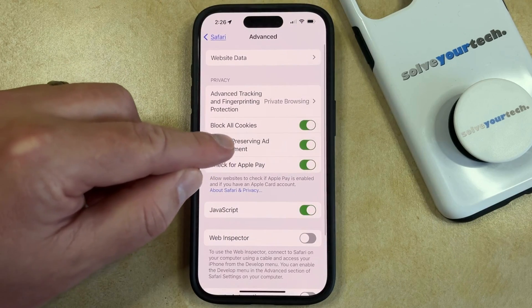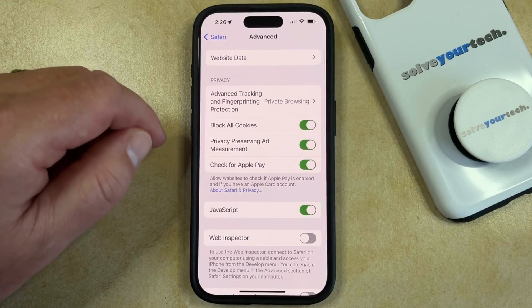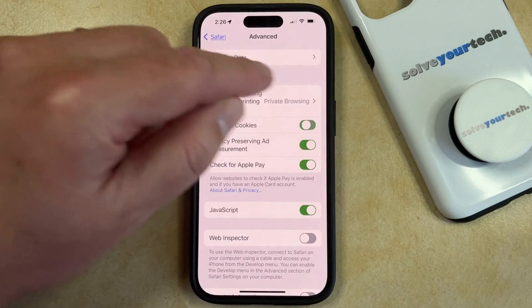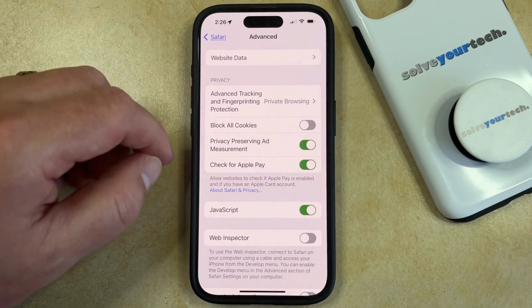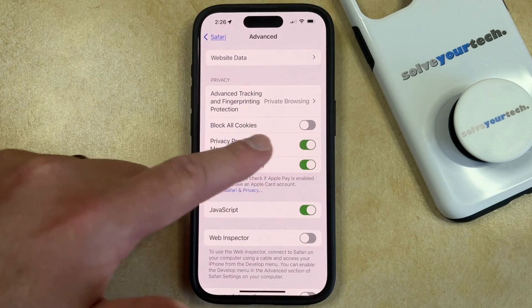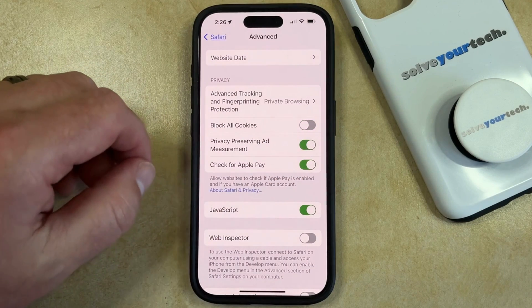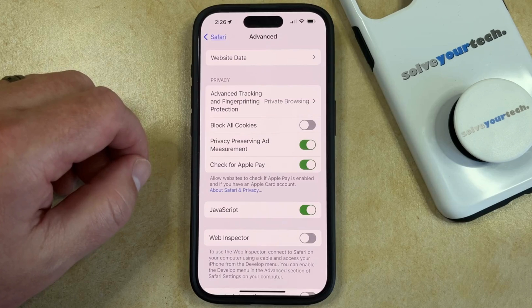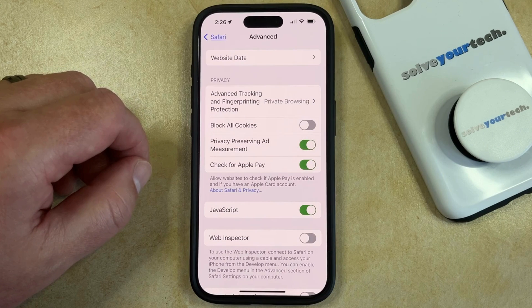Now you just need to find the button for Block All Cookies, and then tap the button to the right of it to turn it off. When the setting looks like this, then you're allowing cookies in the Safari browser on your iPhone.